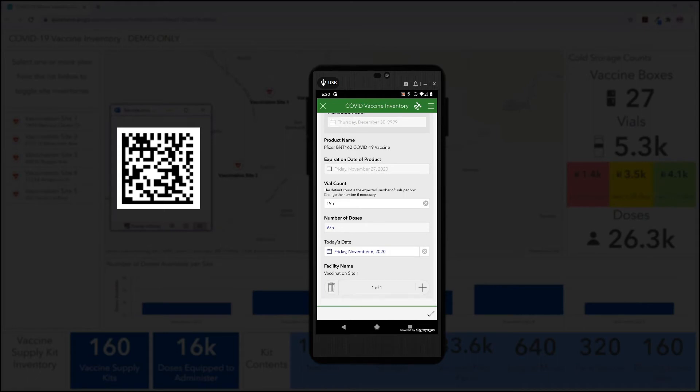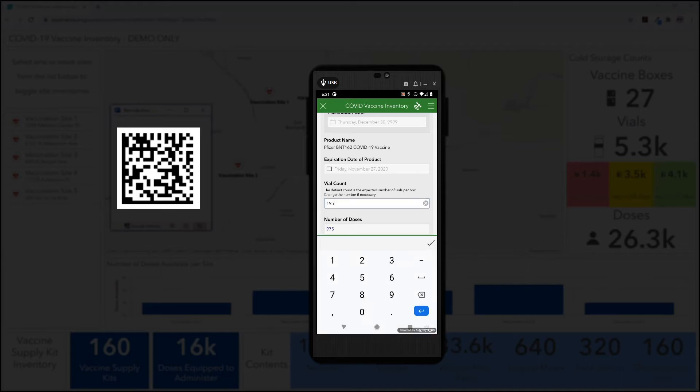The survey is configured to interpret these values to provide useful information about the vaccine being scanned, such as the name of the product, its expiration date, and the number of vials expected in the box, along with how many doses they will be able to serve.